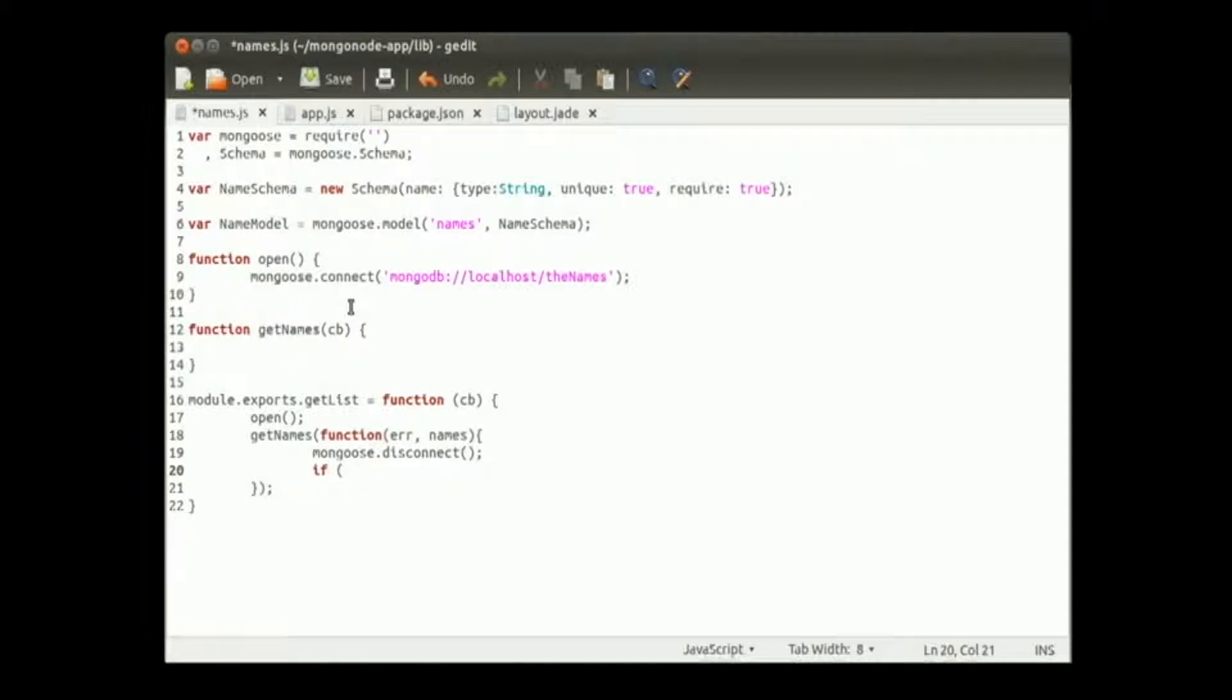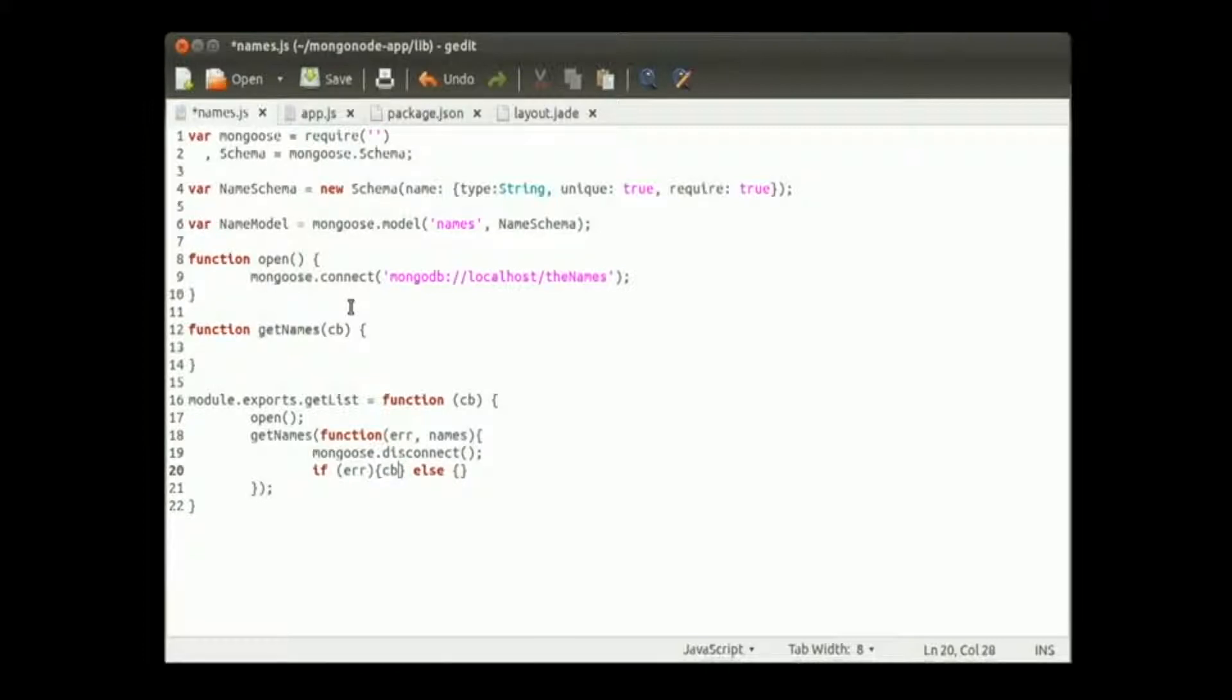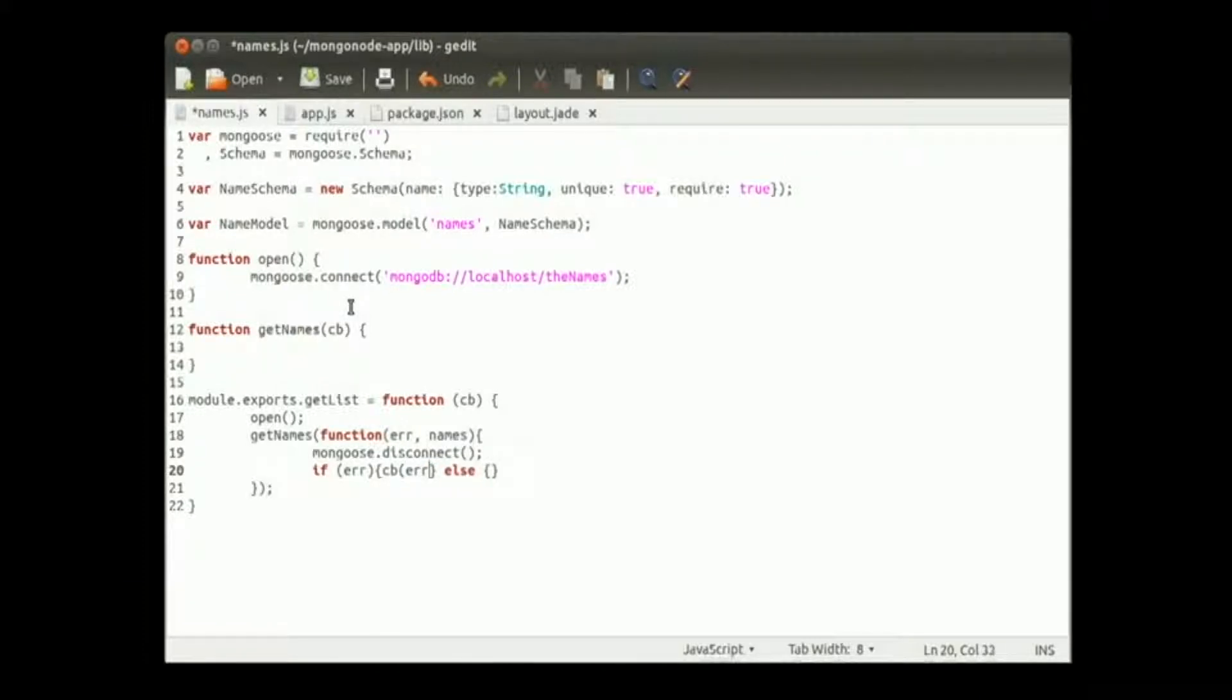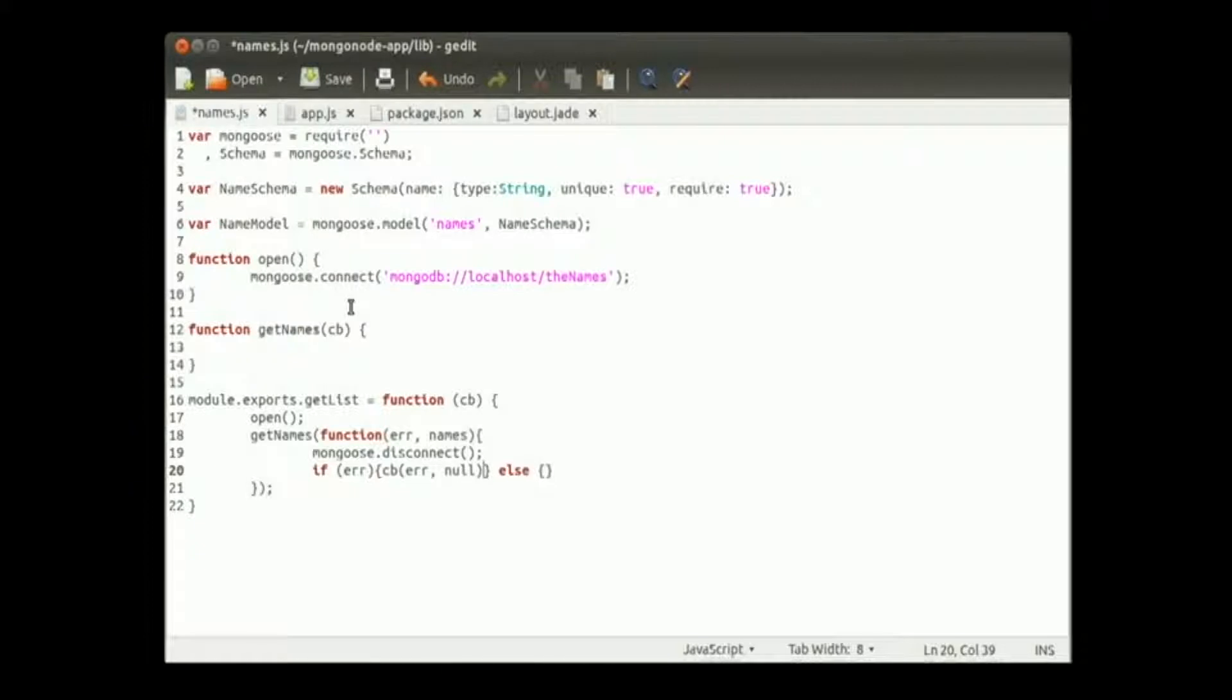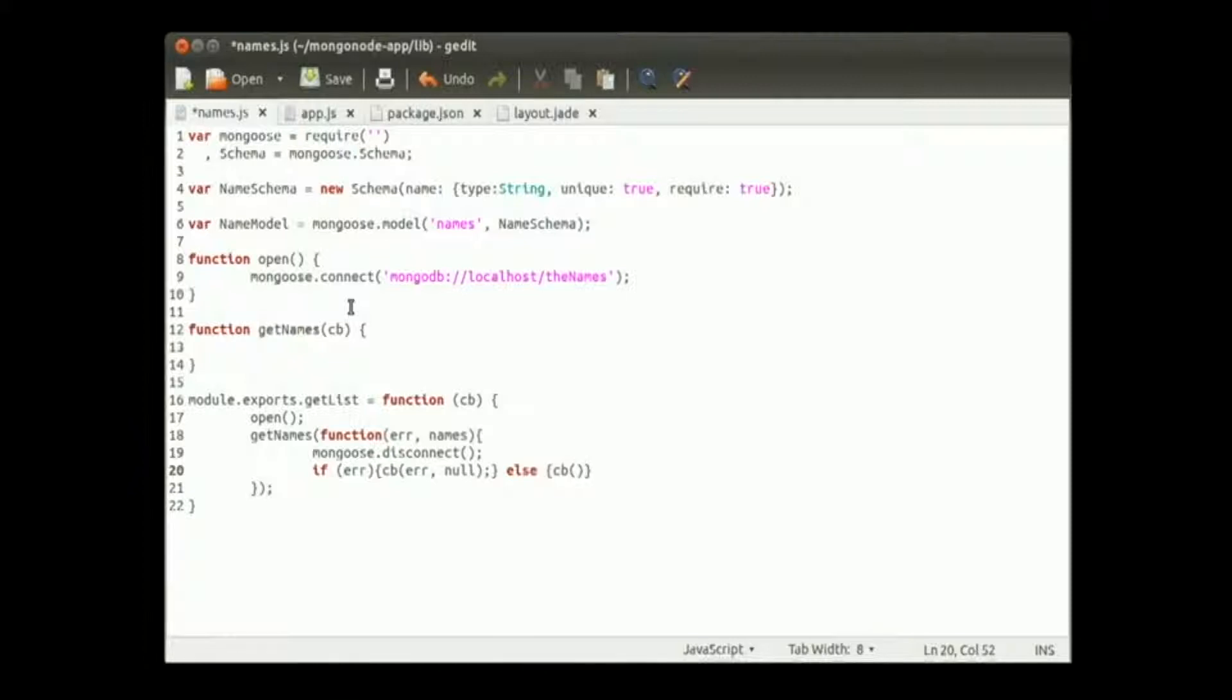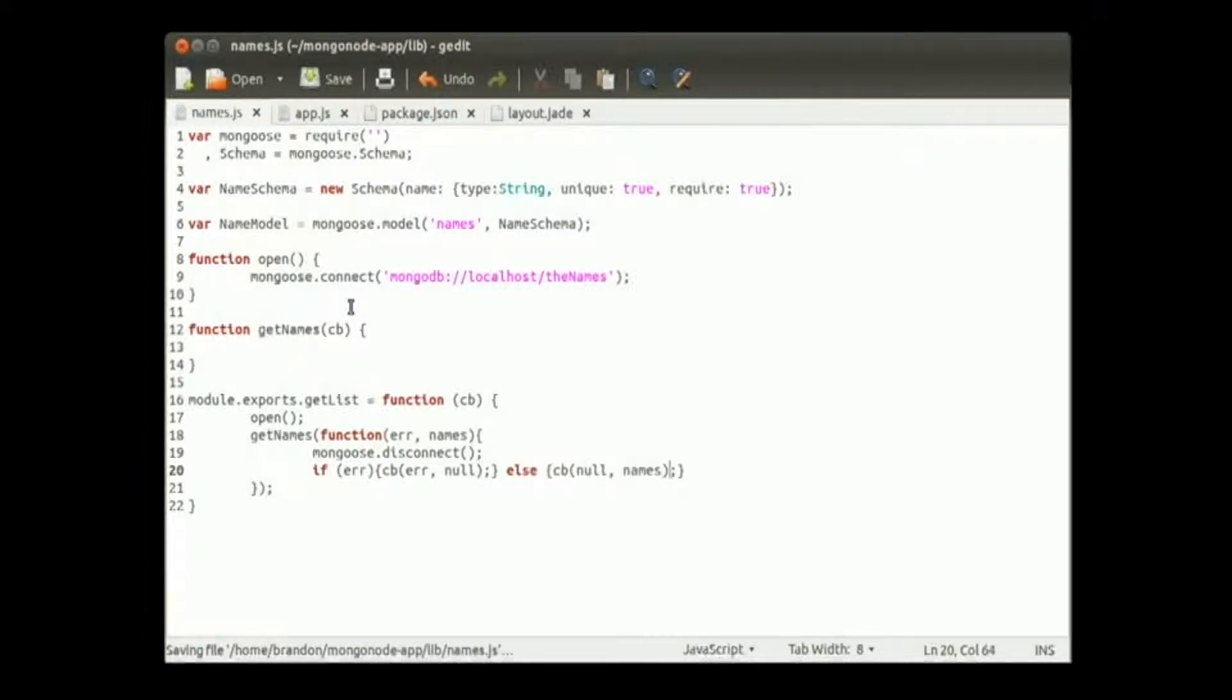So if we do get an error response let's handle that. Else, essentially nothing. So callback, we'll pass similarly our error response. Because we have an error we won't pass back any name list. Else we will pass back our callback function to our get response. It will be null and our names list. And that is it. We don't need to do anything else there.